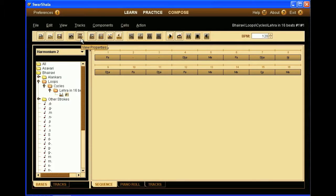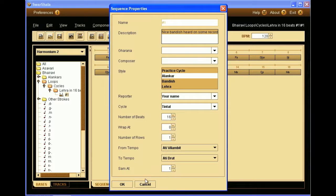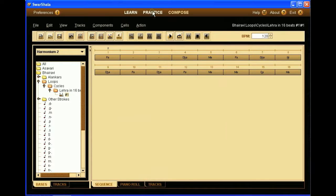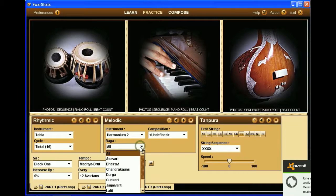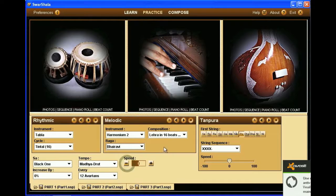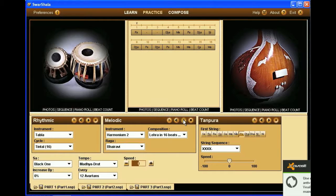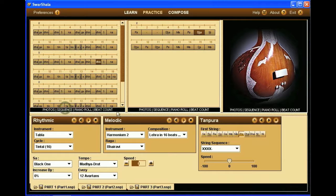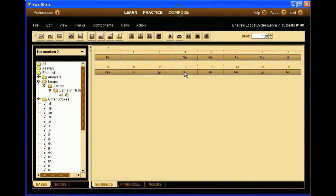Now as we have made sure to select the practice cycle, and to respect the loop cycles folder structure, we should be able to see our new melody into the practice pane. So, we can go here, and we see Bhairavi, and we see it's our Lehra in 16 beats number 1. All right, so that was for the harmonium bass.